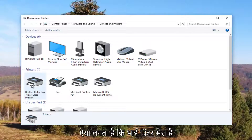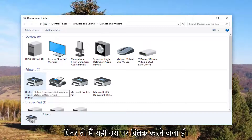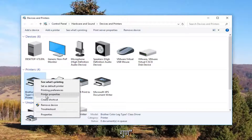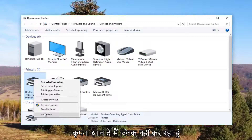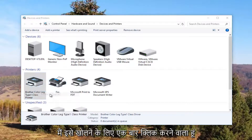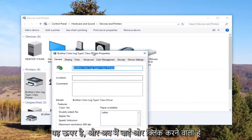So it looks like this Brother printer is my printer, so I'm going to right click on it and left click on Printer Properties. Please note I'm not clicking on Properties down here — I'm clicking on Printer Properties right here. And I'm going to click on it one time to open it up.